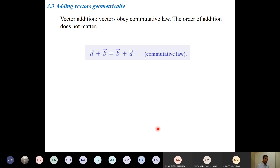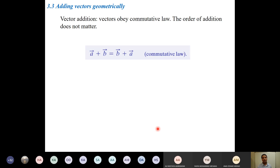Whenever we talk about vectors, they must obey certain laws. If they do not qualify with those laws, we cannot categorize them as vectors. Just as water must have specific characteristics to be called water, a vector must obey two laws: the commutative law and the associative law. If a vector does not obey them, we cannot call it a vector.